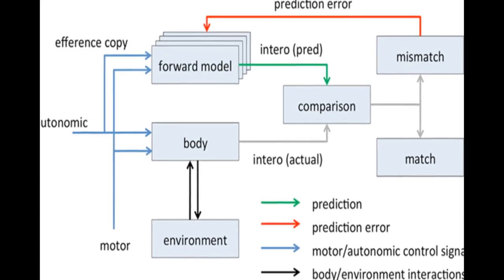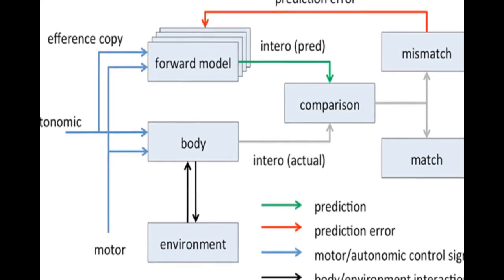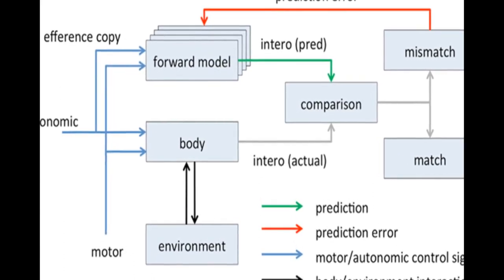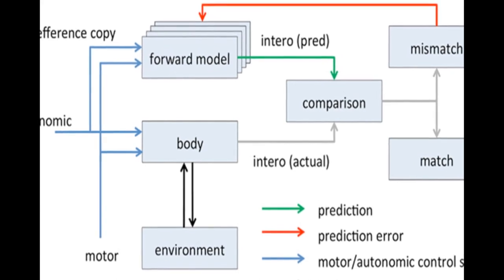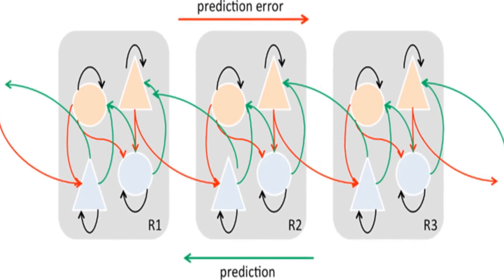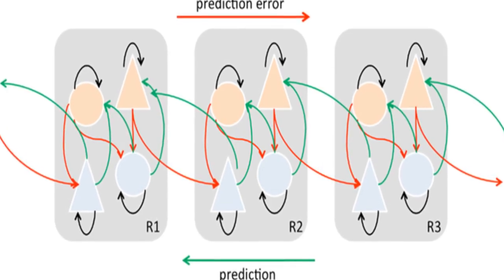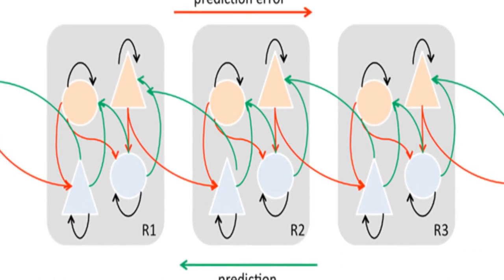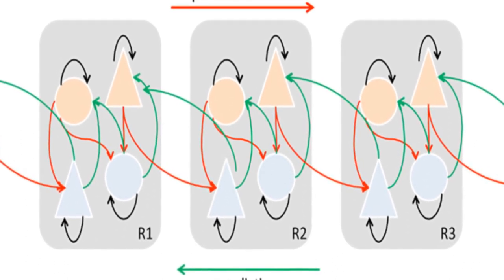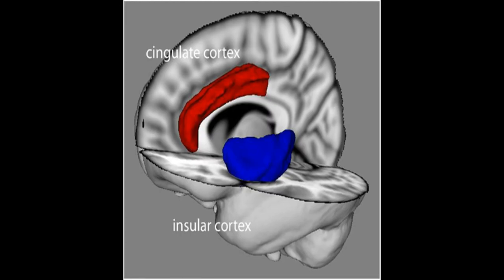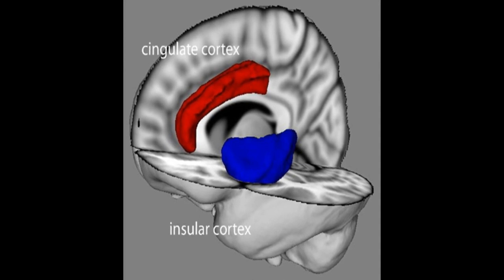The theoretical model proposes that conscious presence is based on interoceptive prediction error and is influenced by predictive models of agency, hierarchical predictive coding, dopaminergic signaling in cortex, the role of the anterior insular cortex in interoception and emotion, and cognitive neuroscience evidence from studies of virtual reality and psychiatric disorders of presence.